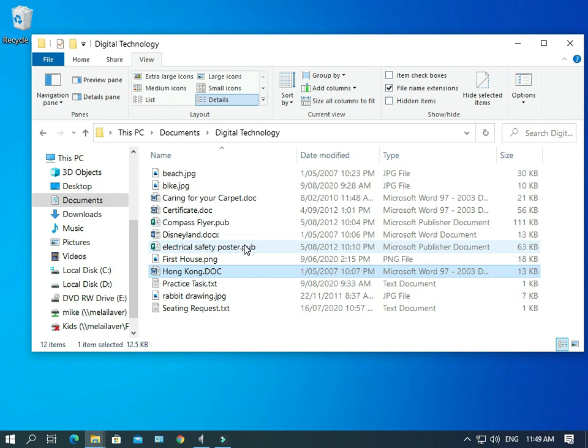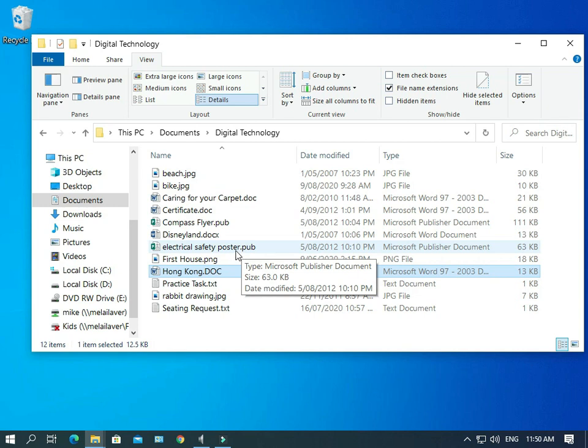That's what file association is all about. It's using the file name extension to associate a file with a program. And now you know what that is. It'll help you to understand what's happening with the computer.